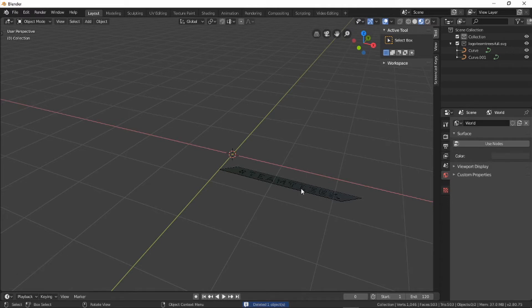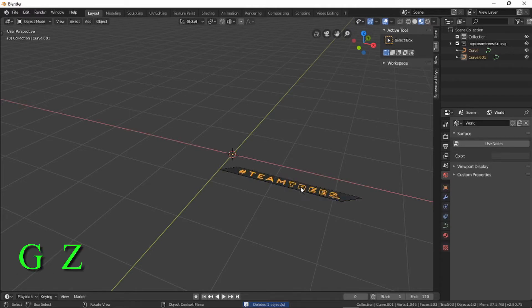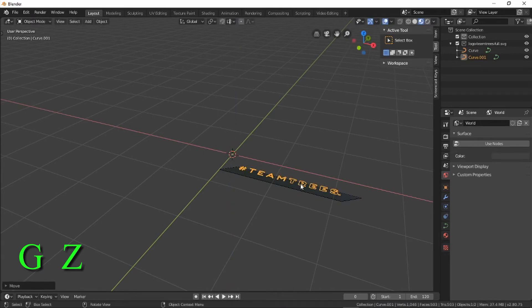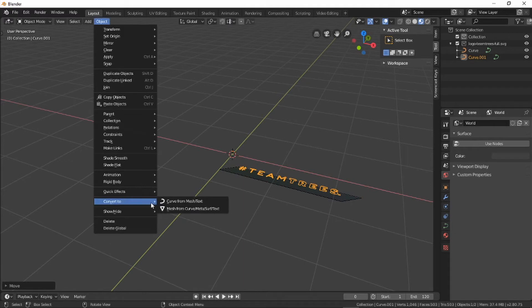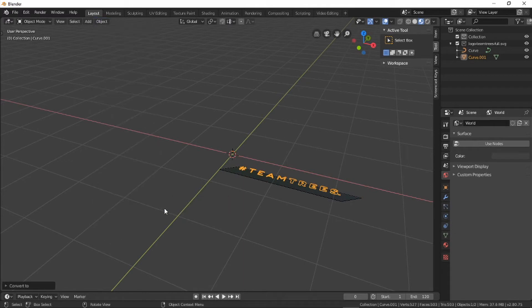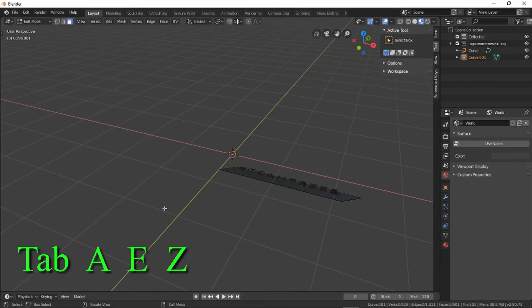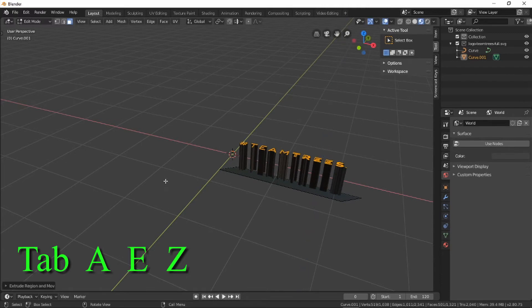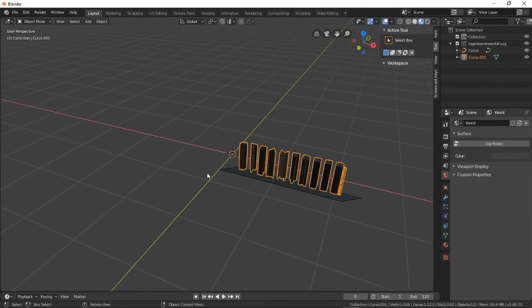Now select the text, press G then Z to move the letters up in the Z direction. Convert it to mesh using Object, Convert to Mesh from Curve. Press Tab to enter edit mode, select everything using A. Press E to extrude in the Z direction using the Z button and mouse. Exit edit mode using Tab.